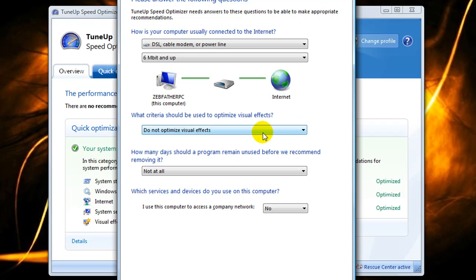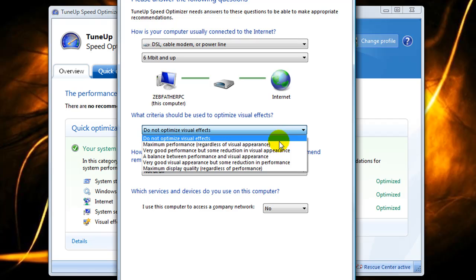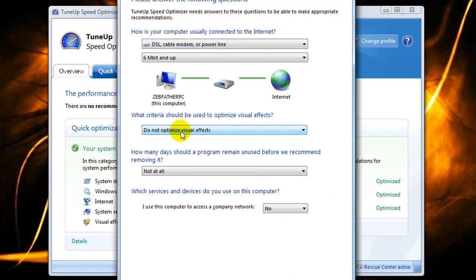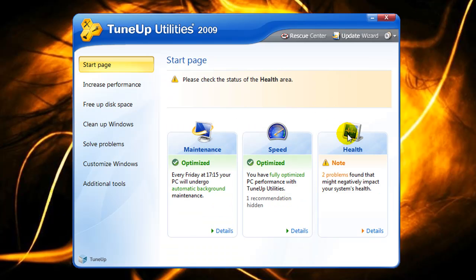Here's an important note on optimizing visual effects: I don't optimize visual effects because I like how my icons and windows look. If you don't care about appearance, you can select maximum performance regardless of visual appearance, which will take you back to a Windows Classic look. However, if you like how your windows look, don't optimize the visual effects — it doesn't have much of an effect unless your system is older, has low RAM, or a low processor speed. I just wanted to point that out so you don't run this and wonder what happened to your computer.